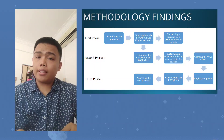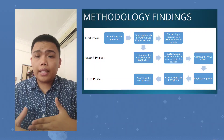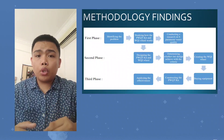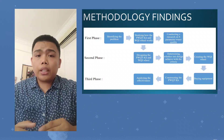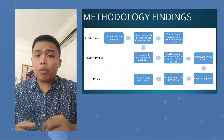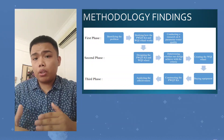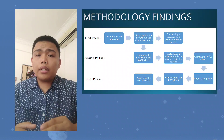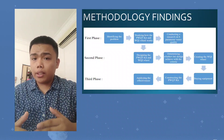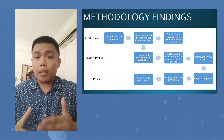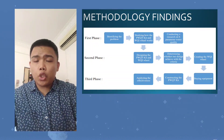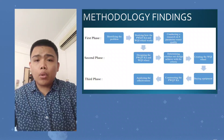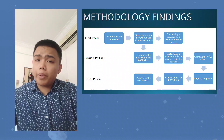Moving on to methodology. In the first phase, we identified the problem and studied how the PWQT kit and WQI wheel works. We also conducted research on the 6 parameters of water quality. In the second phase, we started designing the PWQT kits and WQI wheels, determined whether they met our design criteria, started creating the WQI wheels, bought and assembled the equipment, and then analyzed the effectiveness of our PWQT kit.